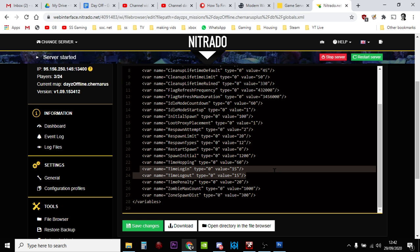You're going to be vulnerable for a whole minute, so you're going to make sure you can find somewhere quiet. You're going to lock yourself in a house or a shed or something, and then you're going to log off that way. So there we go, that's how you adjust the spawn in times, the login times, or the spawn out or the log out times. It's in the globals.xml.